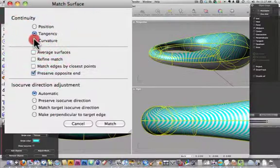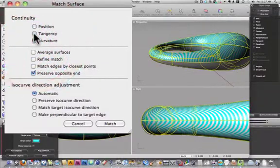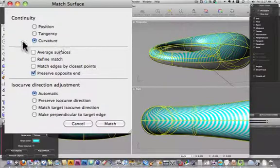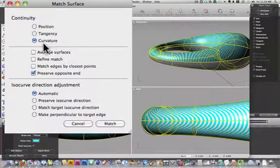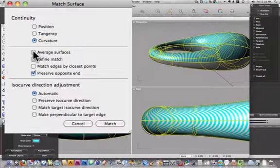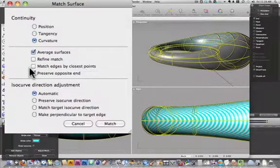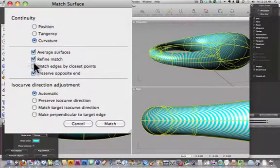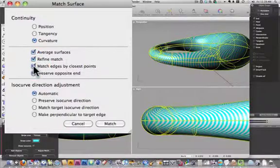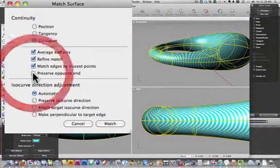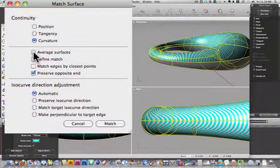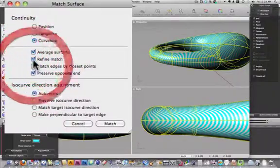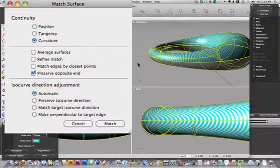So you want to do one of the tangency or curvature, and you have different options here to average the surfaces, refine the match, match edges by closest points, preserve opposite ends. You can play around with those. We'll just leave them at the default for now.